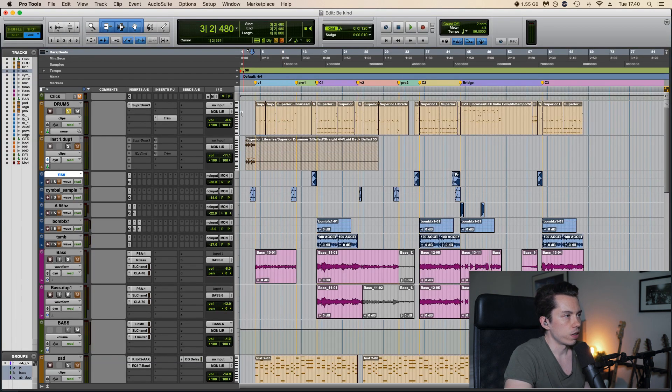Then EQ, quite radical moves here. 700 minus 11, 400 minus 13, and 200 minus 6. Let's have a listen. And without it. So I basically cut all the mids and then together they sound like this.